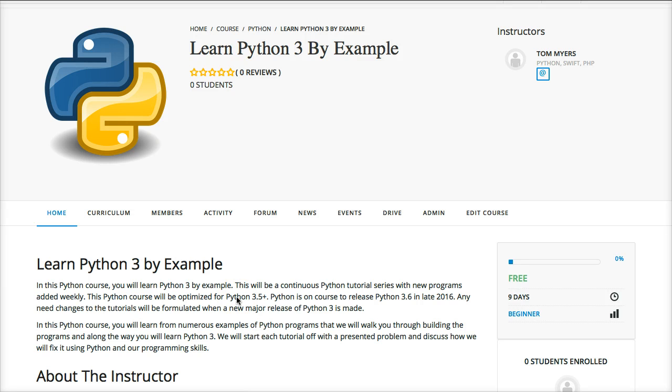Hello and welcome to our new course at mastercode.online, and it's called Learn Python 3 by Example. Now I came up with this idea because there are not many tutorials on the internet that teach you how to actually write Python programs.